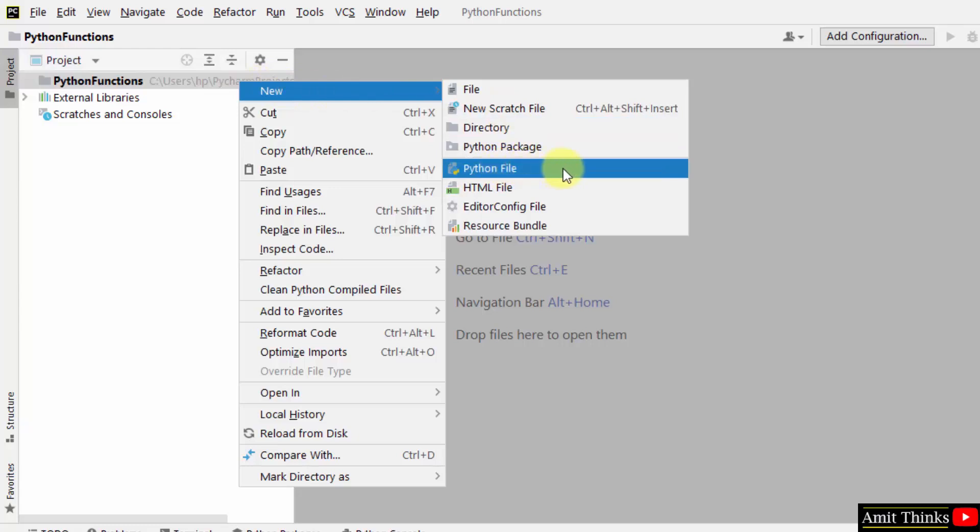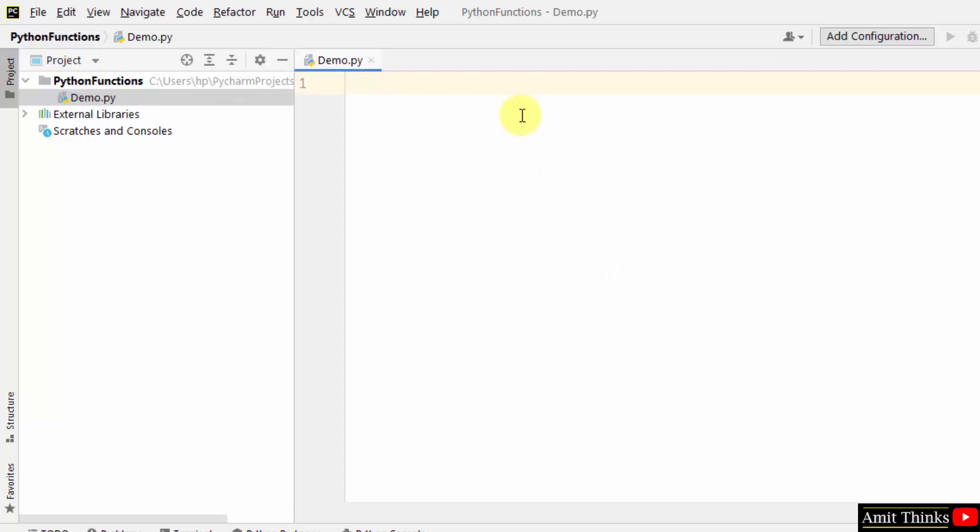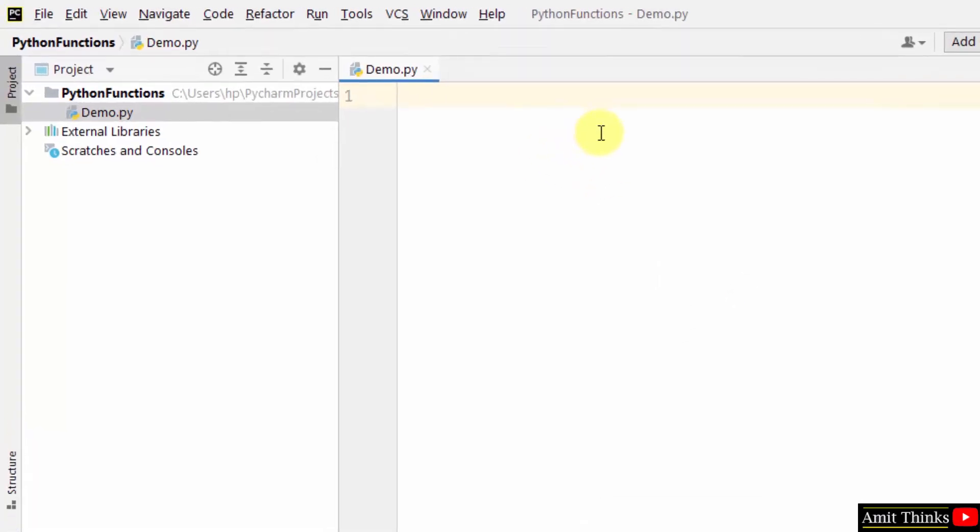New Python file. I'll name it demo and press enter. Here is our first program. Let us see how to create a function in Python.